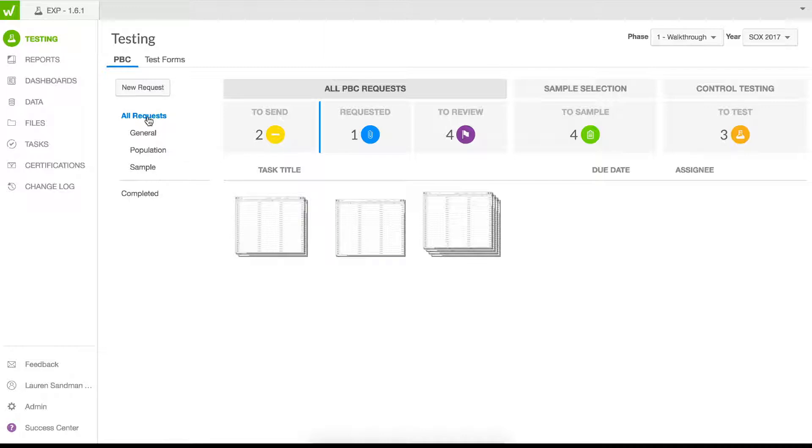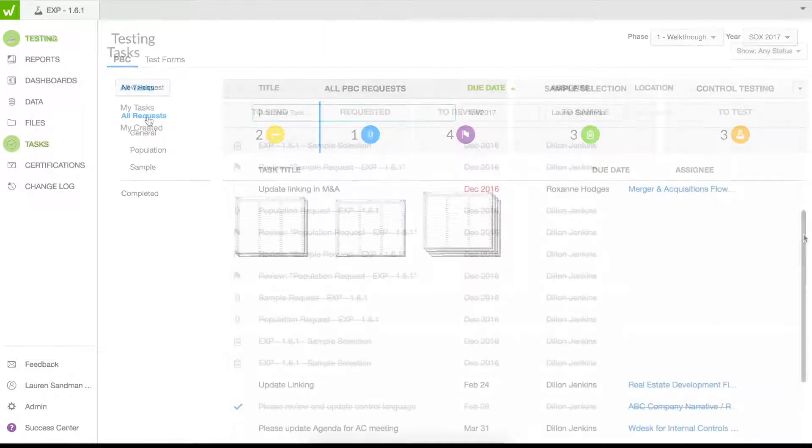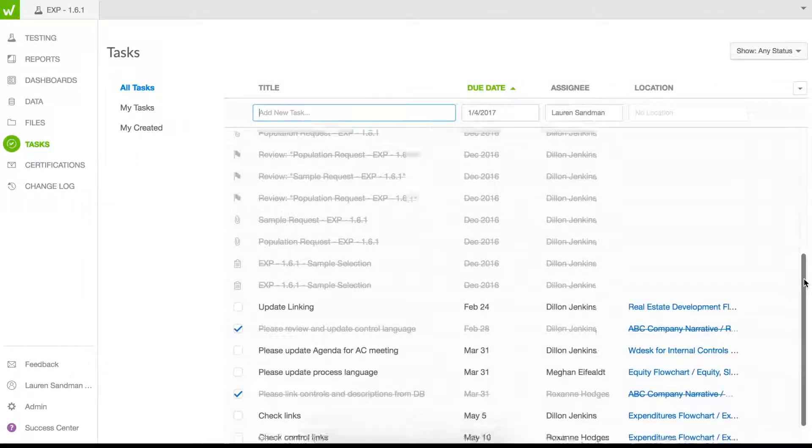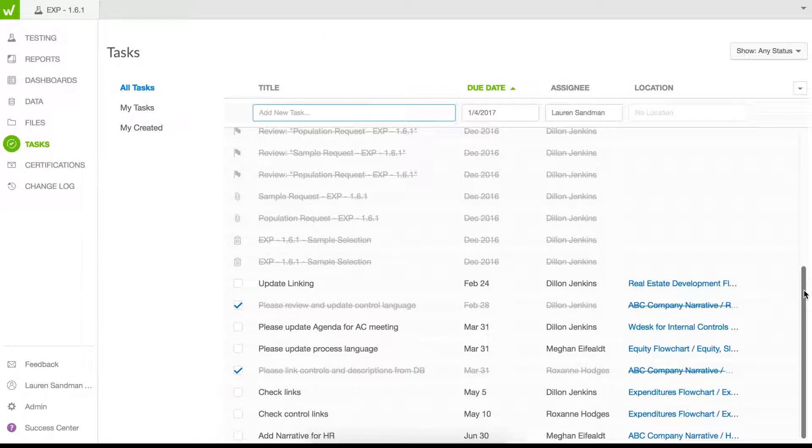Streamline population, sample selection, and evidence requests via single or bulk tasks.